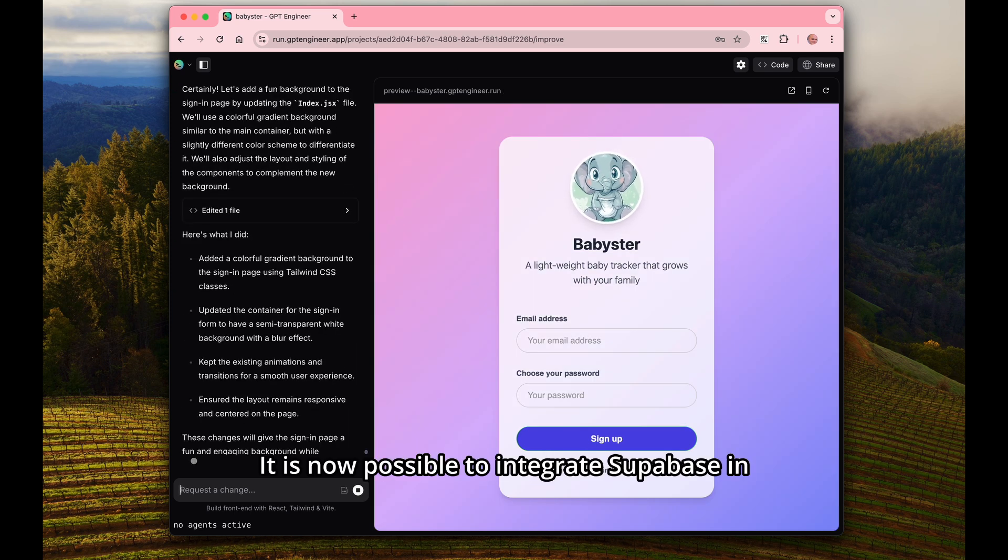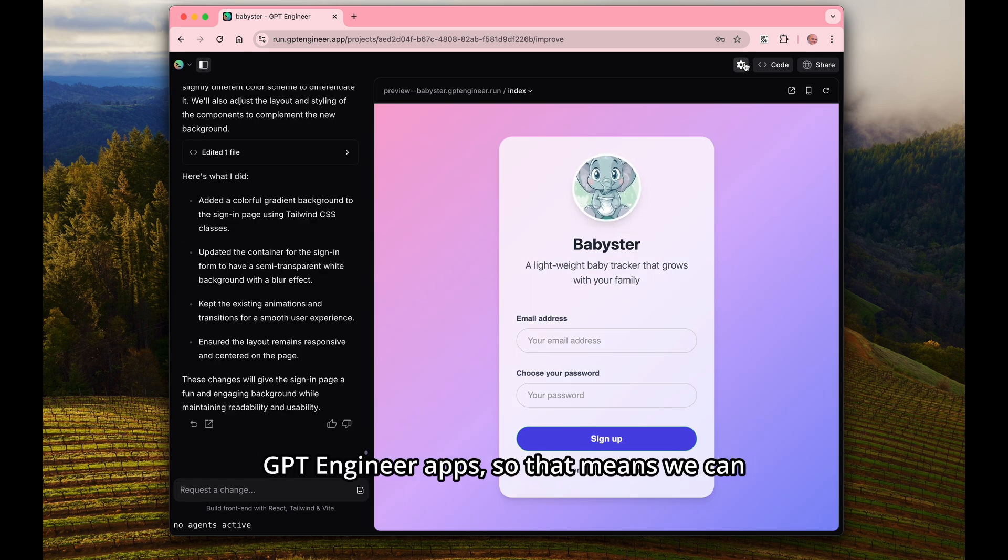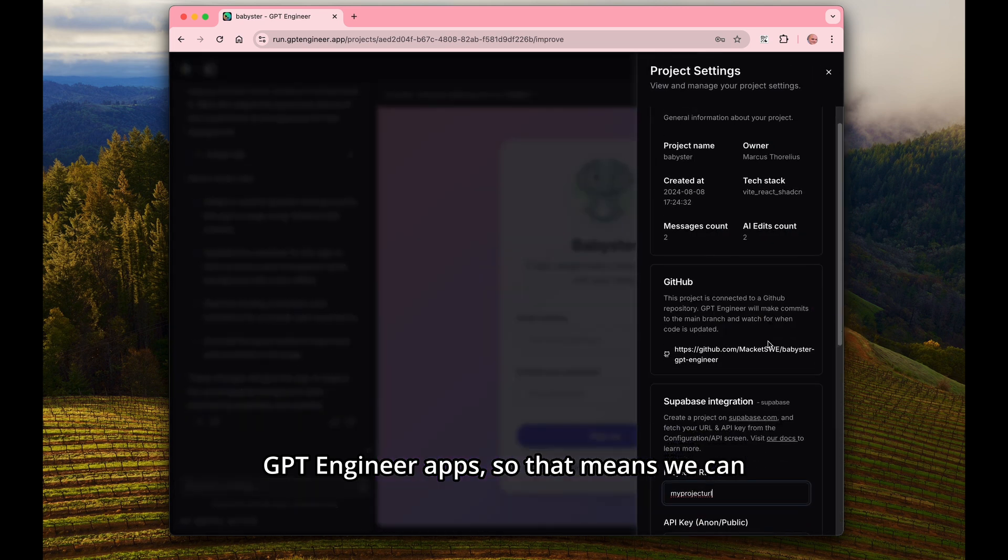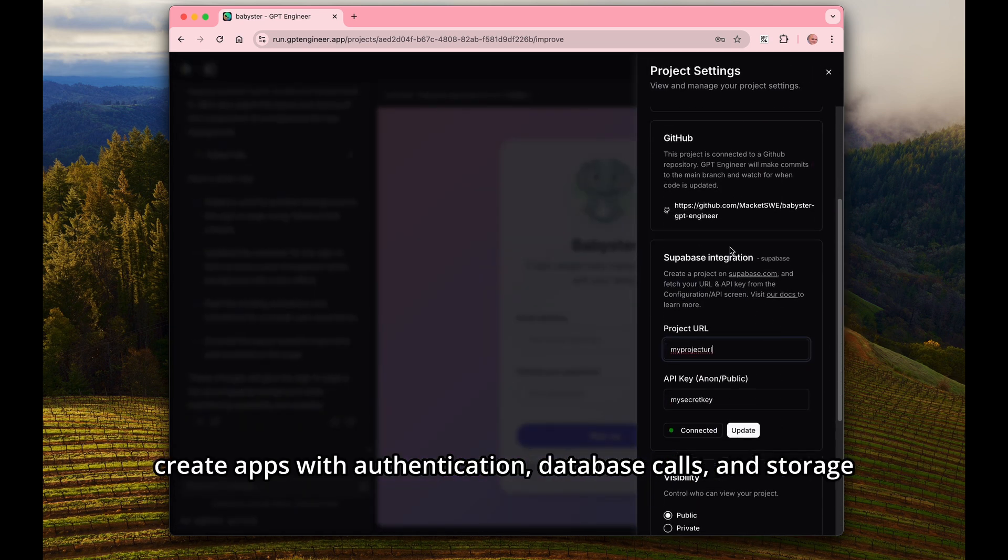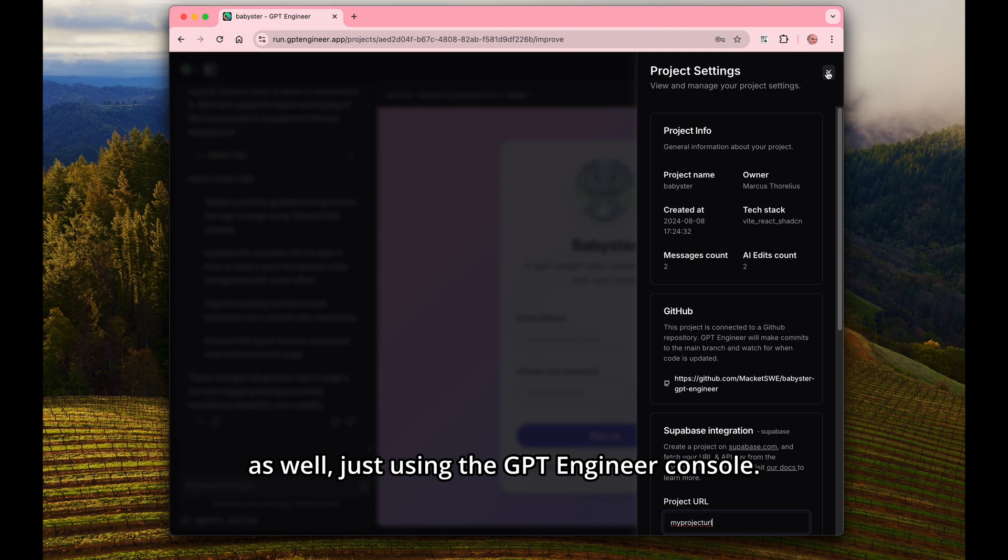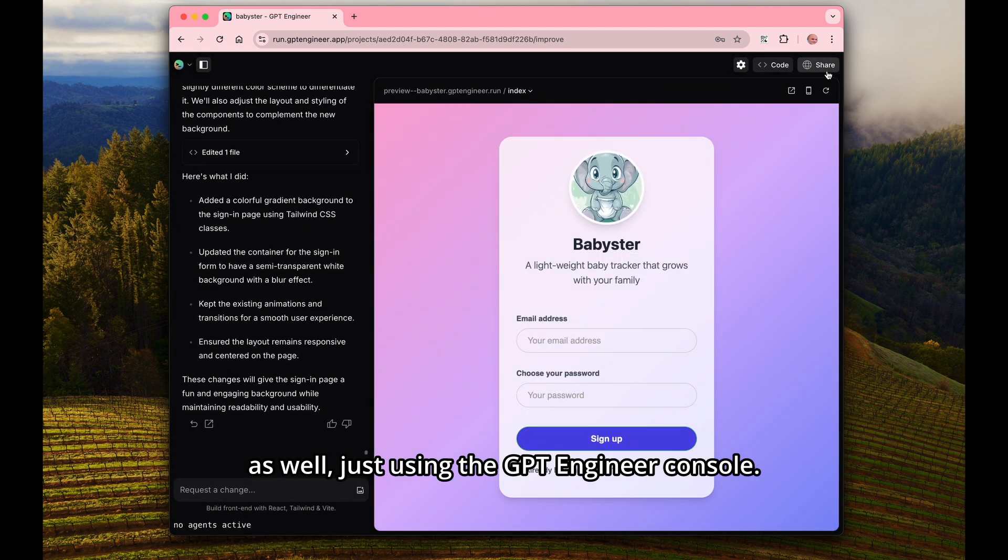It is now possible to integrate Supabase in GPT-Engineer apps, so that means we can create apps with authentication, database calls, and storage as well, just using the GPT-Engineer console.